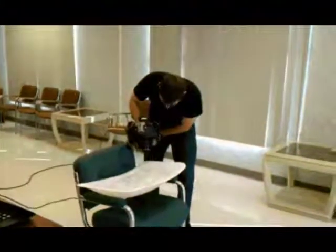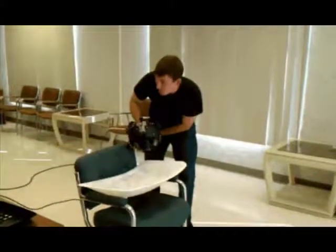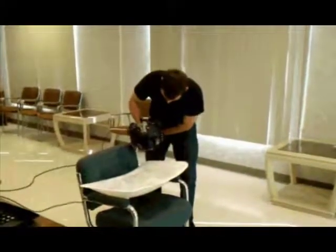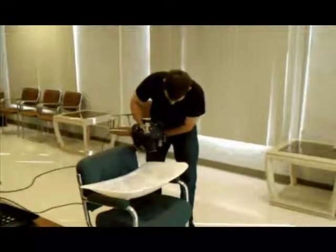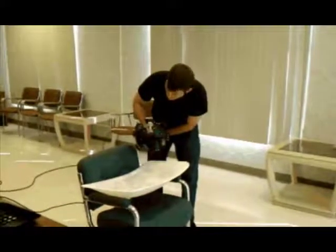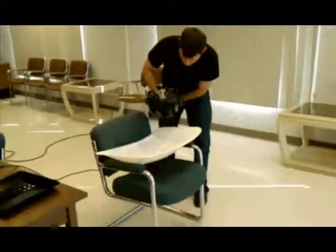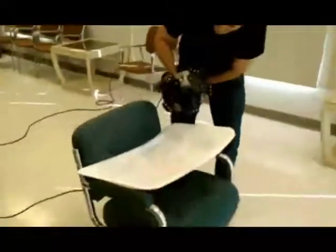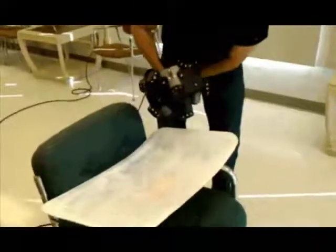Here we are scanning a helicopter bubble window utilizing the Creiform Metroscan. The window itself has been prepared with paint to provide an opaque surface for scanning.